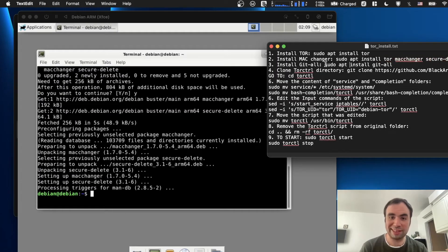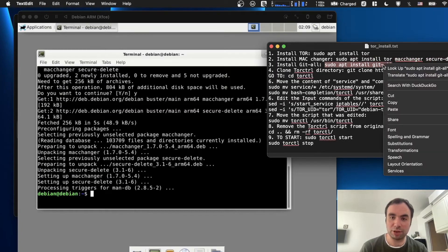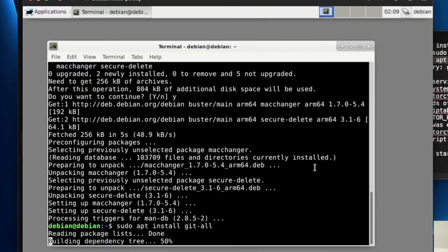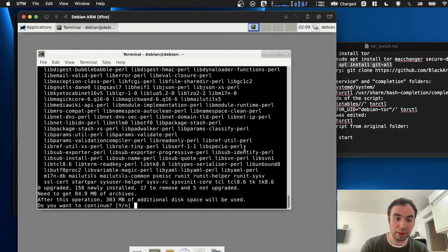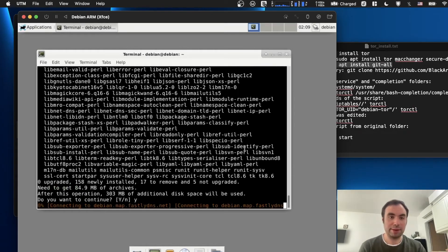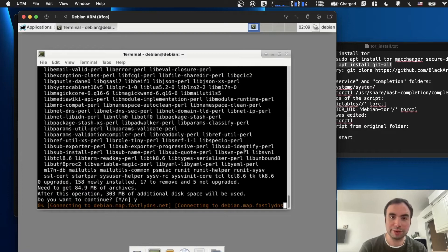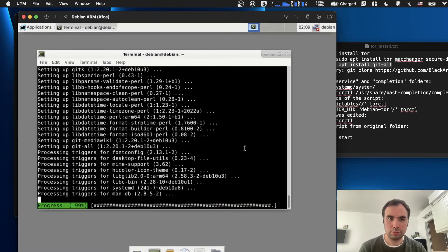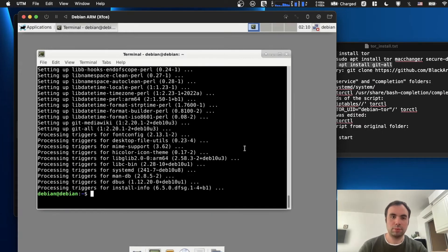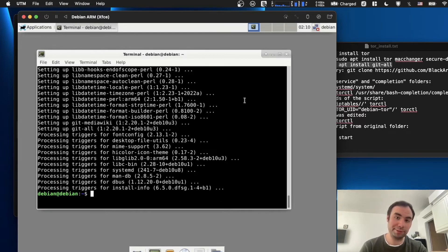And then we need to install Git stuff, like all the Git modules. git-all. Oh my gosh, 300 megabytes. Yeah, it's going to take some time to download all this stuff. All right, so it was downloaded. It's actually quite fast.